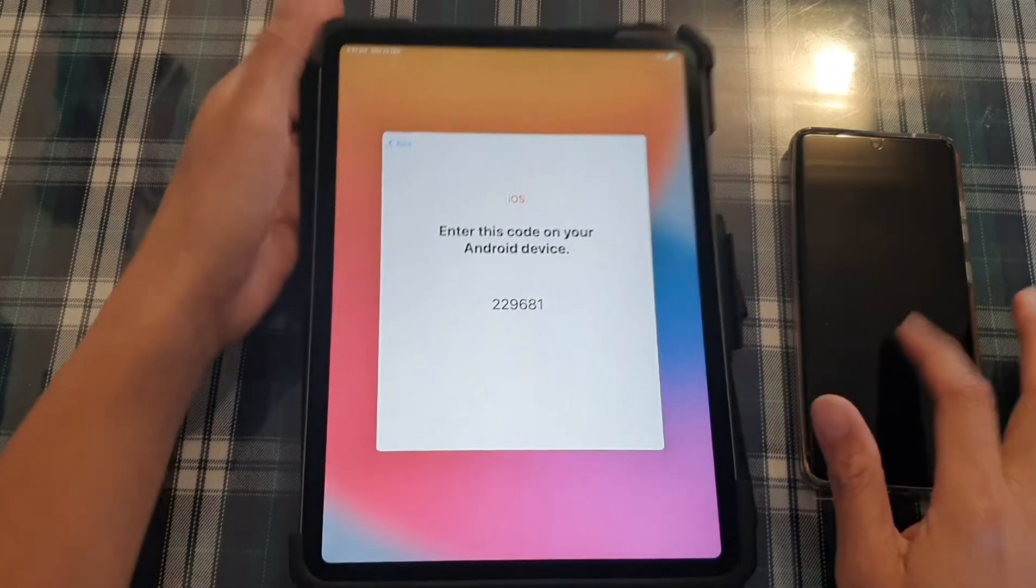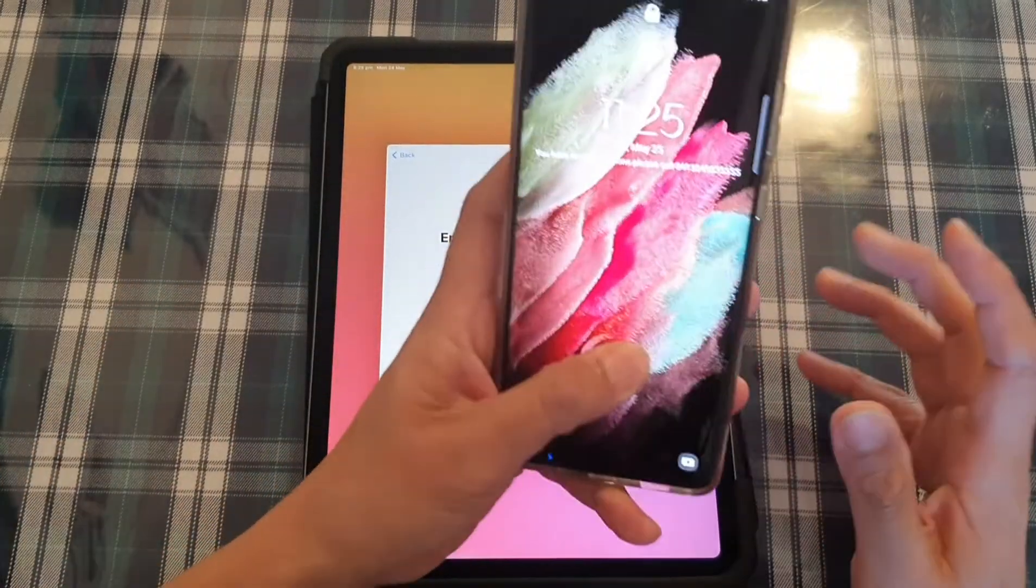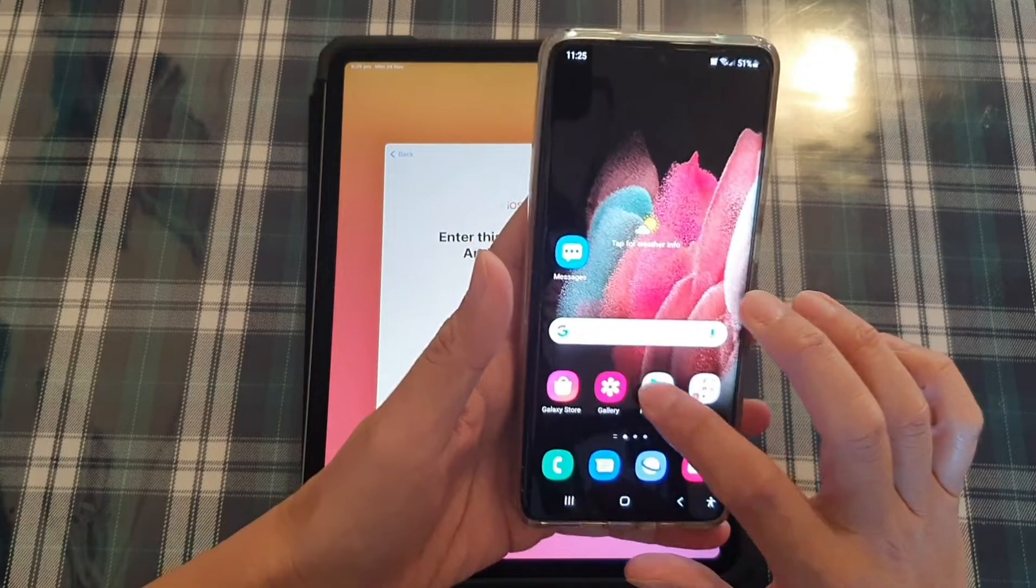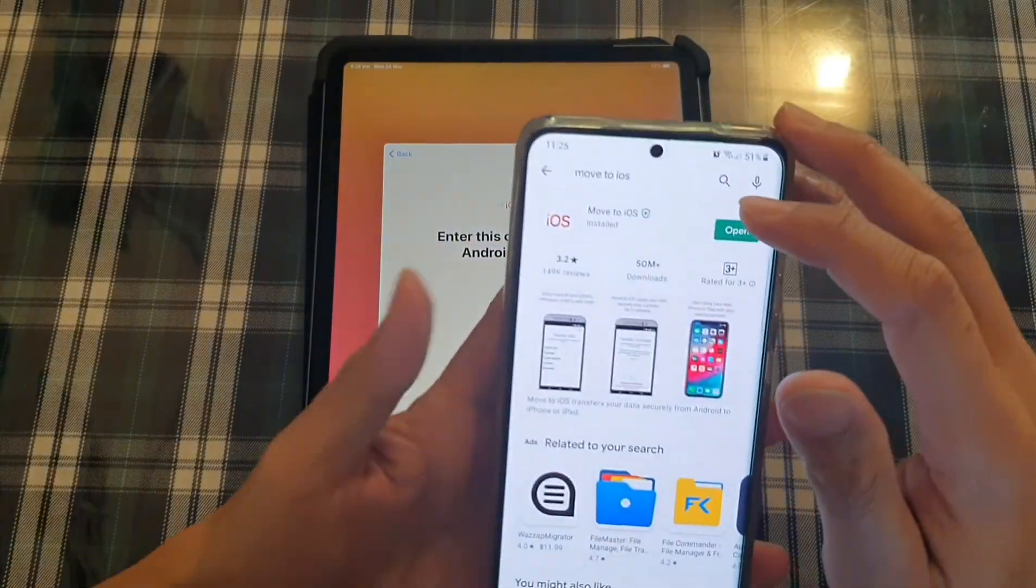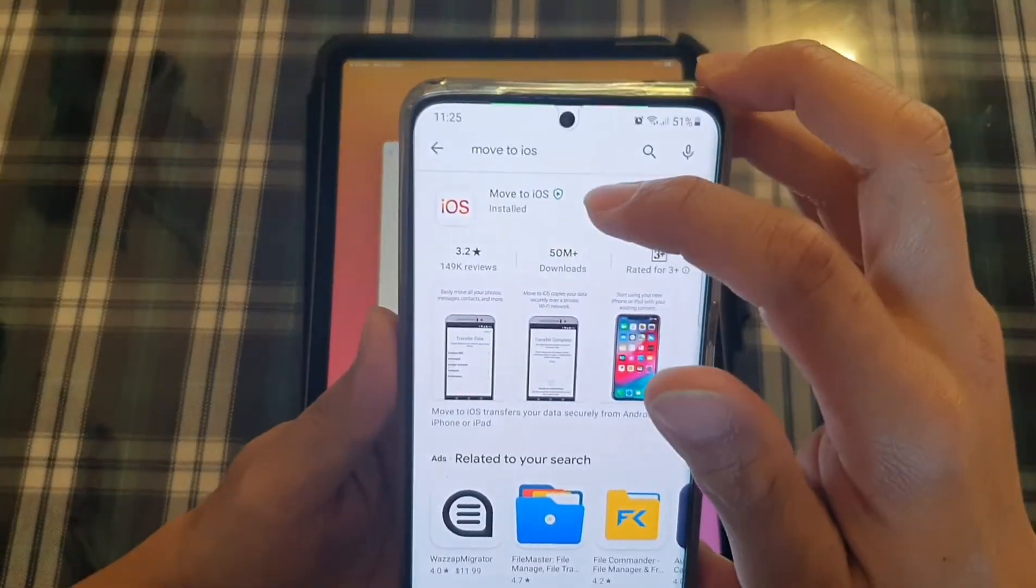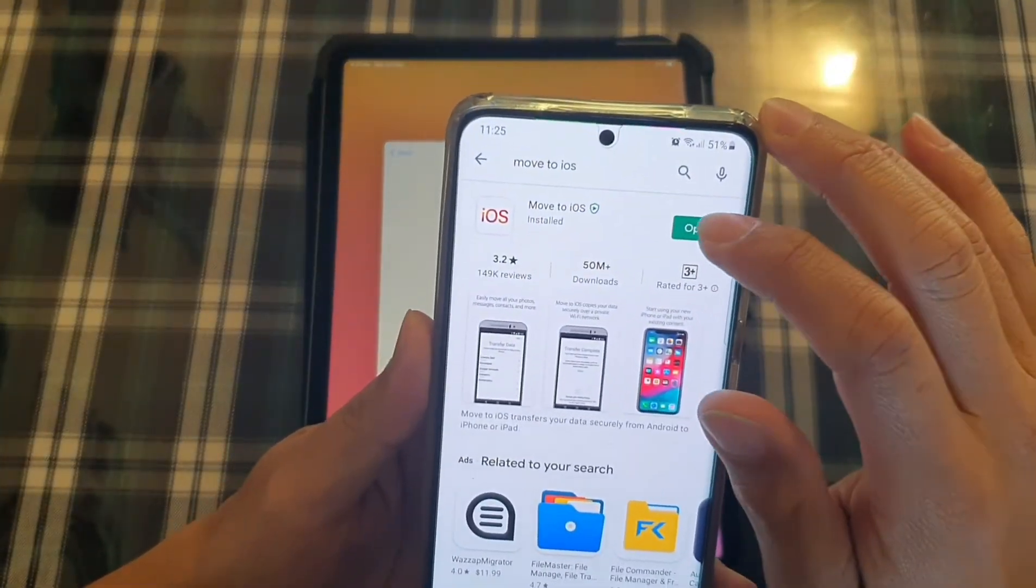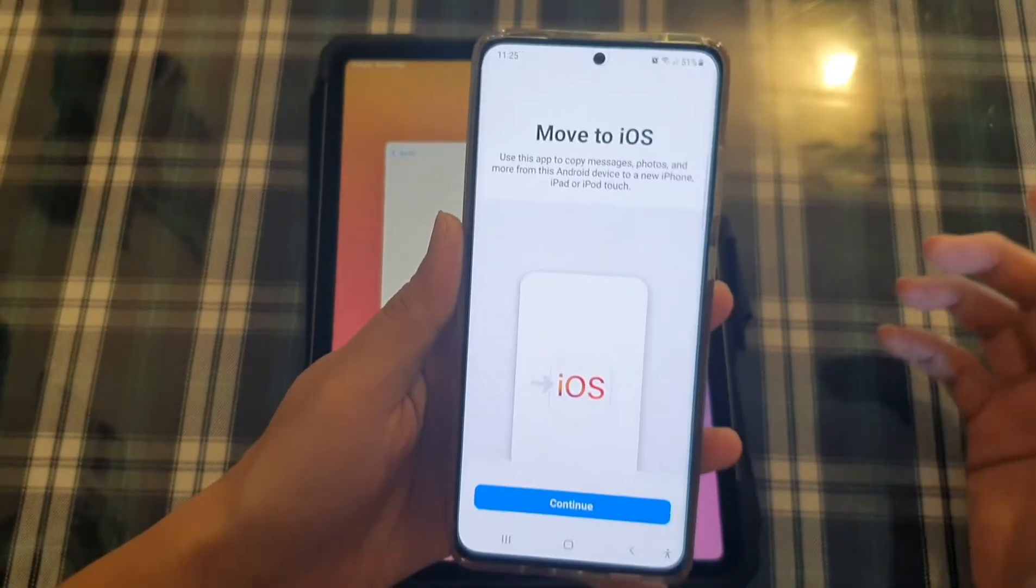Okay, on your Android device, you want to go to the Play Store and you want to install an app called move to iOS. And tap on open after it has finished installing.